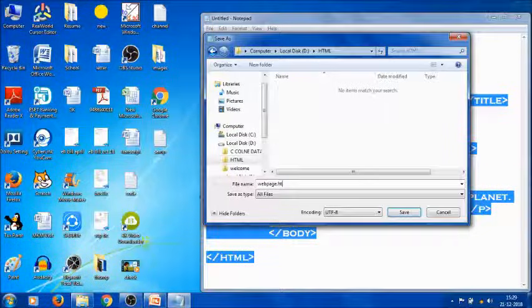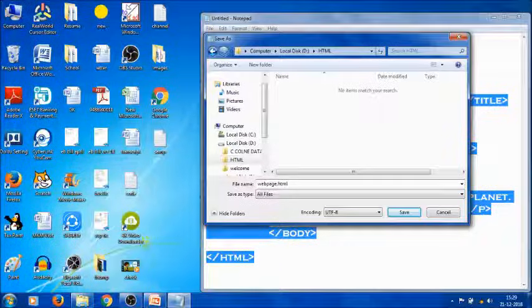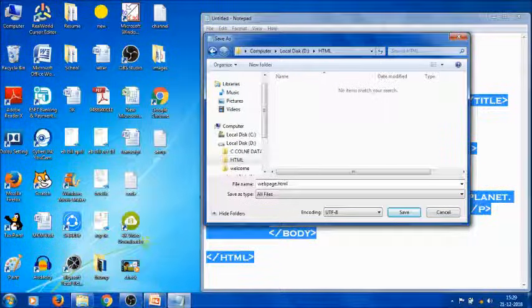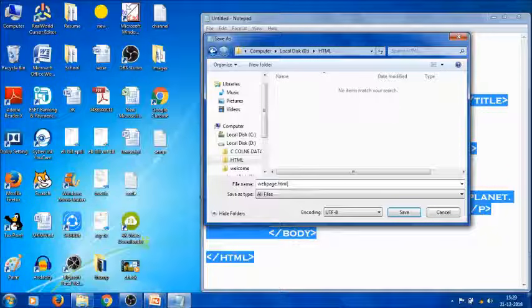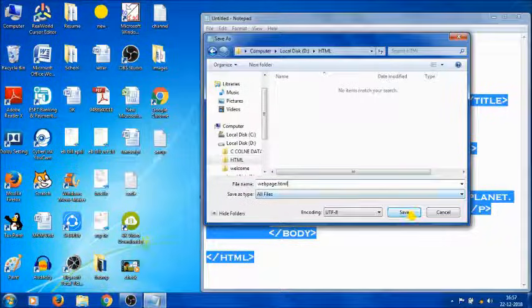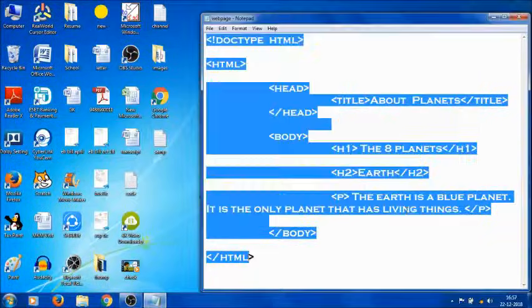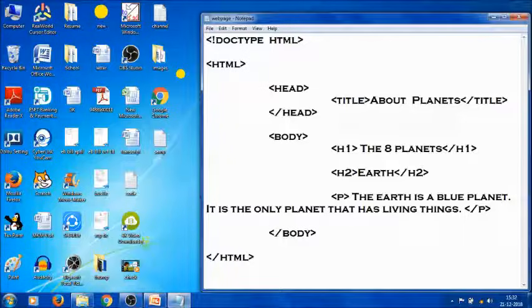Don't forget one thing: the .html extension is a must. Next, click on the Save button.